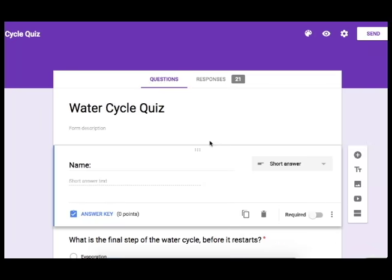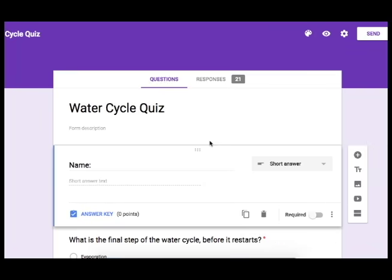So the first thing that you're going to do is go ahead and create your quiz like you normally would or you can take a quiz that you've already created. One of the fields that I always include is a name field just in case something goes glitchy with the email collection.